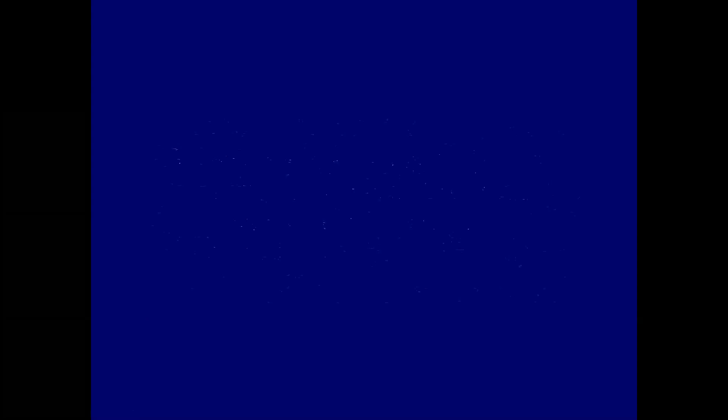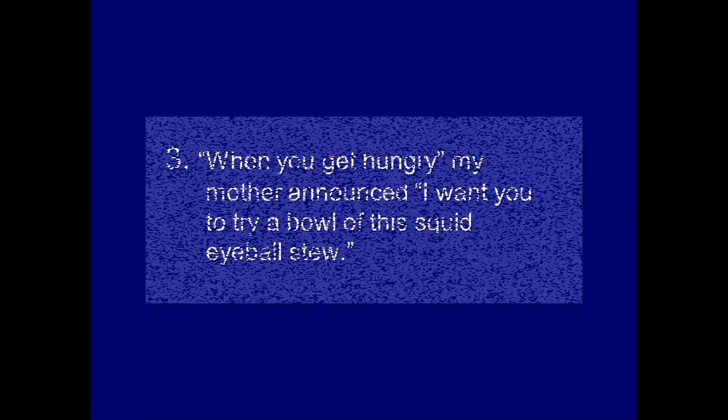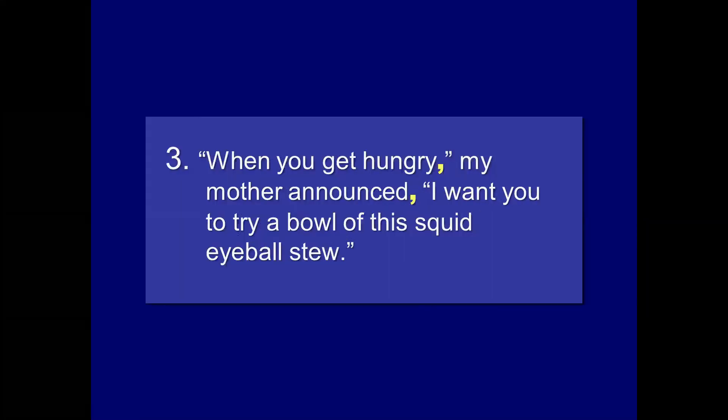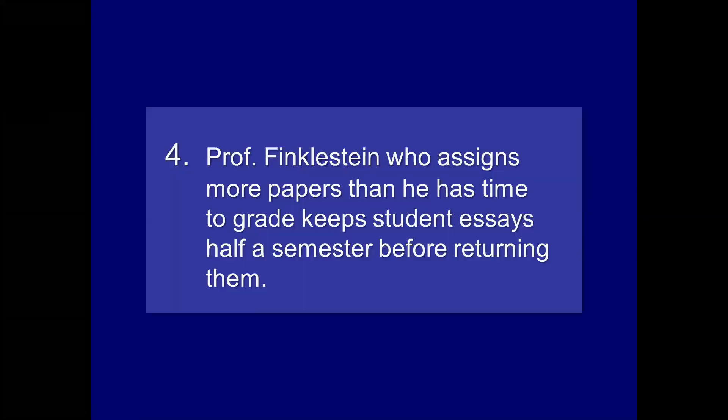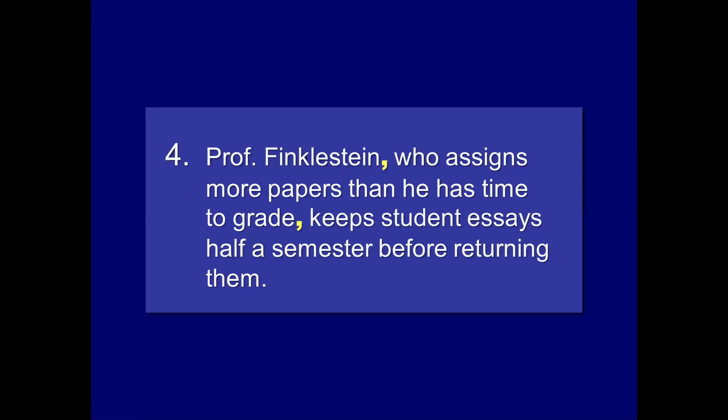When you get hungry, my mother announced, I want you to throw a bowl of the squid eyeball stew. So obviously, there should be a comma after hungry and one after announced because that's a dialogue tag or a form of interrupter. Professor Finkelstein, who assigns more papers than he has time to grade, keeps student essays half a semester before returning. So, again, a noun of direct address, so again, a noun of direct address, but in this case, it's what we were just talking about. It's one of those phrases that begins with who. So Professor Finkelstein, comma, who assigns more papers than he has time to grade, comma, keeps student essays half a semester before returning them. So, in this case, you have a scoopable phrase, because if we got rid of that material, you would have Professor Finkelstein keeps student essays half a semester before returning them. It's another way you can try to remember these phrases.